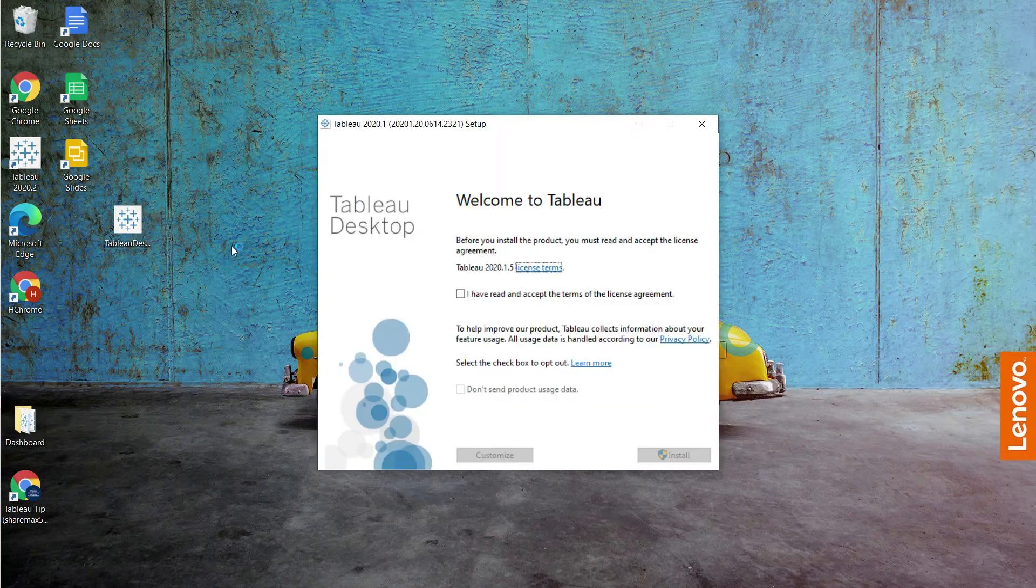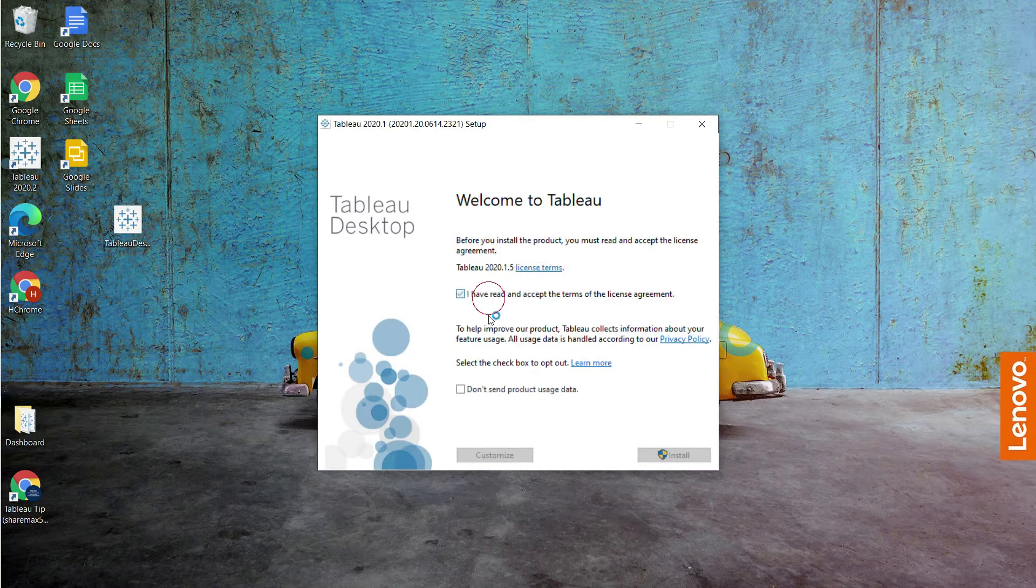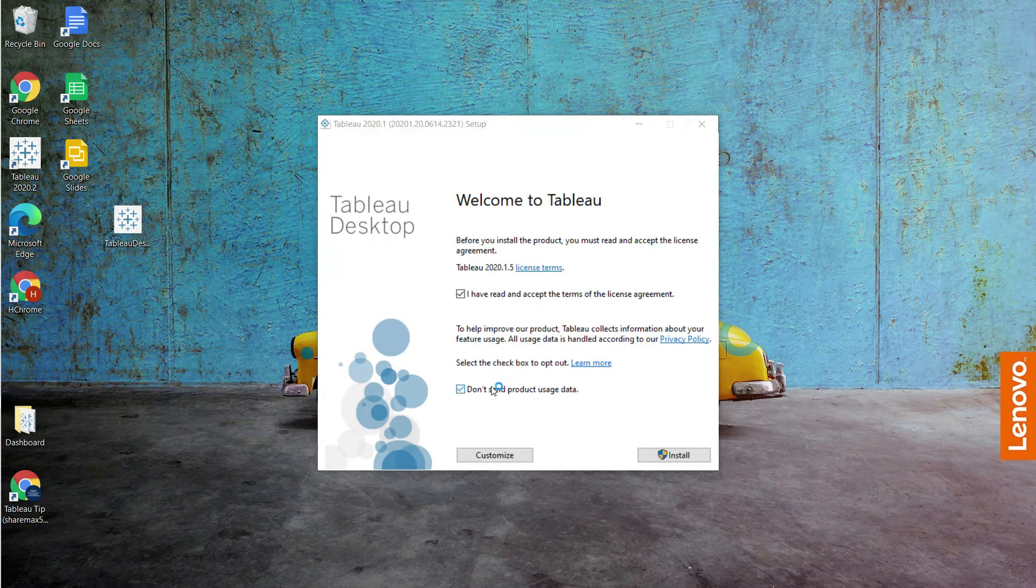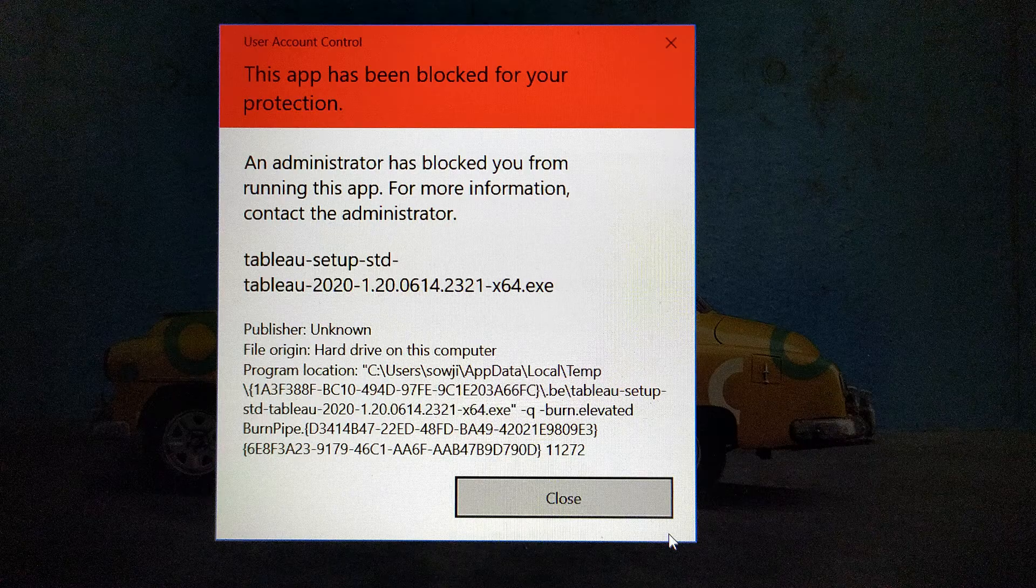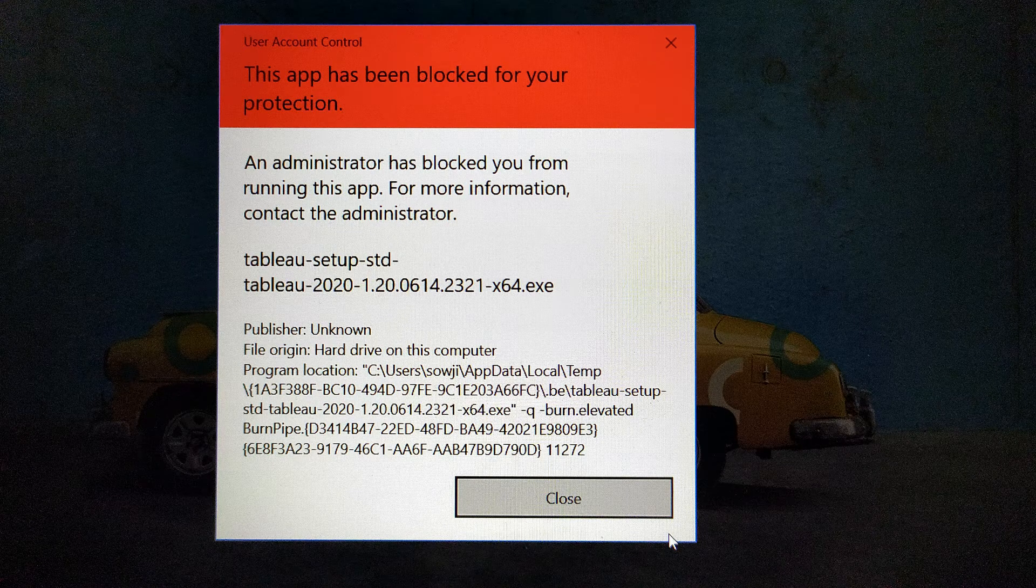Hi guys, today I have encountered an issue while installing the software. I just want to show you how to resolve this issue.